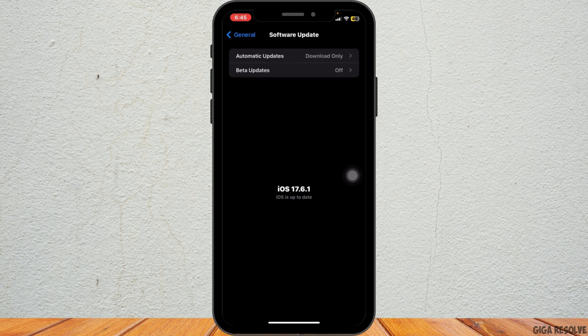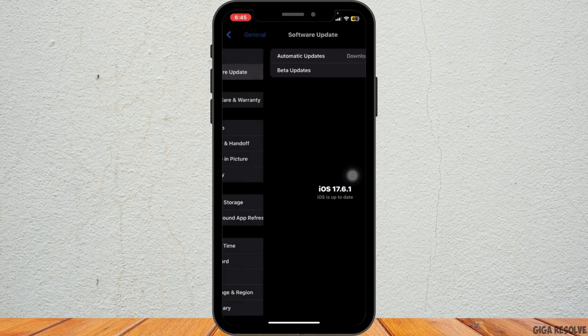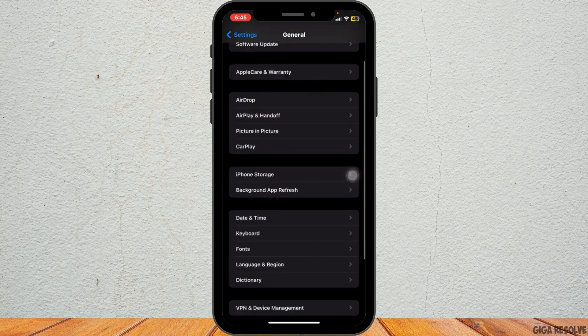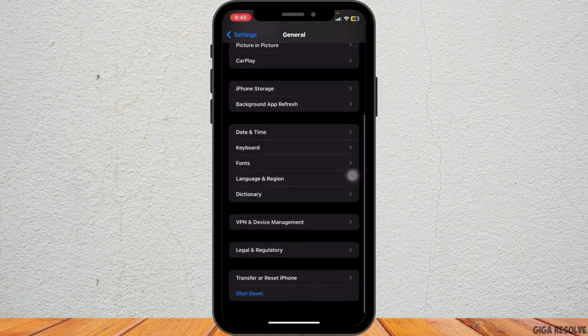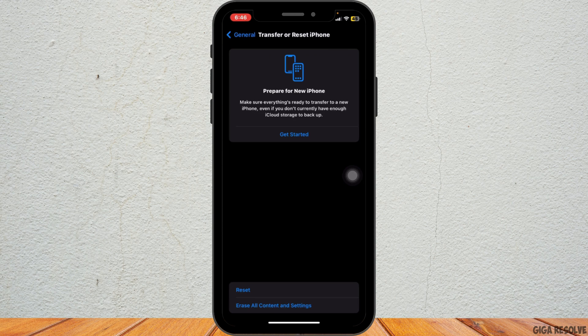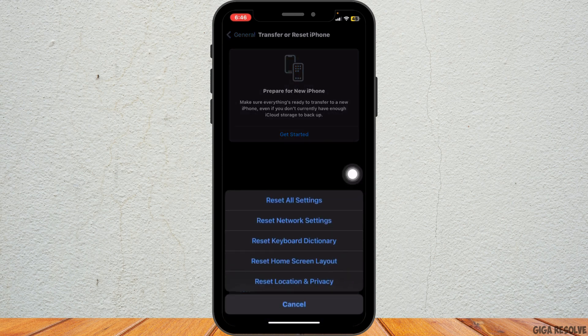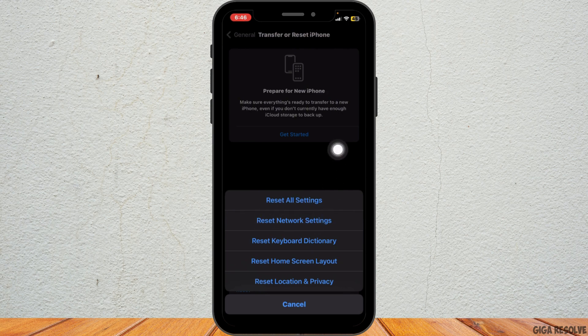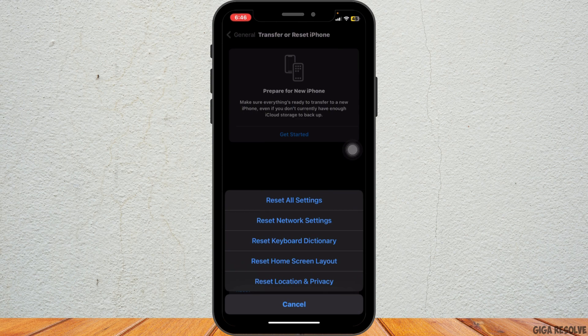If the issue persists, consider resetting your network settings. Go back to the General settings and scroll all the way to the bottom, then tap on Transfer or Reset iPhone, followed by Reset. From here, choose Reset Network Settings. This will reset your Wi-Fi networks and passwords, cellular settings, and VPN settings, but it won't delete any of your data.